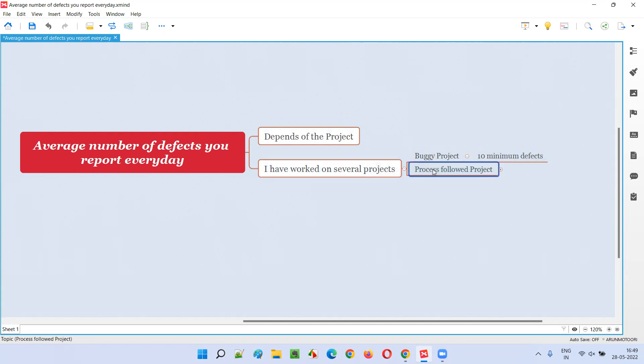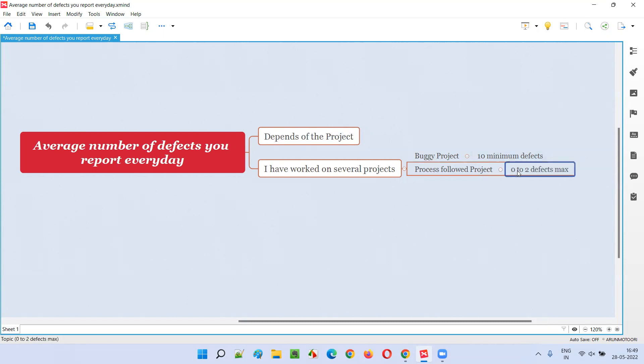I also worked on process-oriented projects where a proper development process was followed. Developers were not simply handing the builds to the testers for testing, rather taking care of some things before they give a particular version or build to us. In those projects, I was able to detect an average of zero to two defects maximum every day.